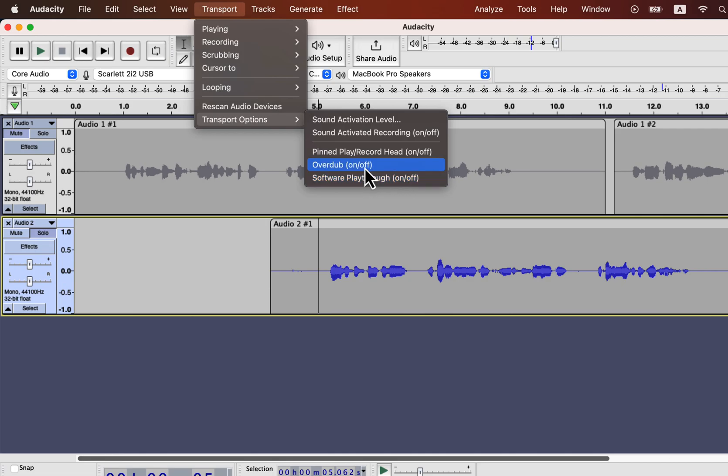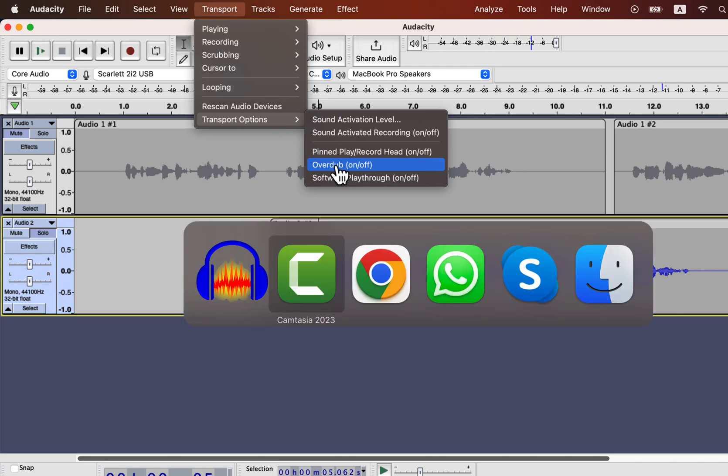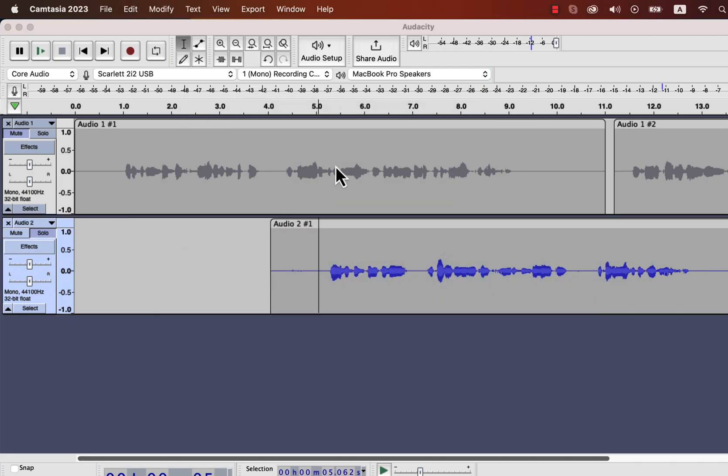After watching this video, you should practice what you have learned. After that, watch the video in the description about audio editing basics in Audacity. Thanks for watching and see you next.